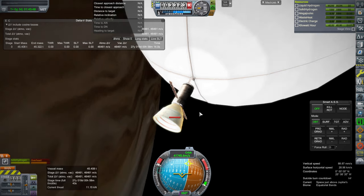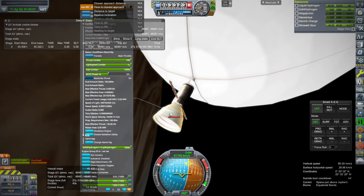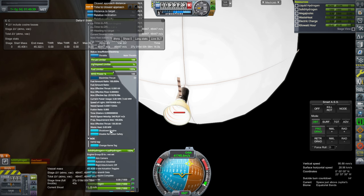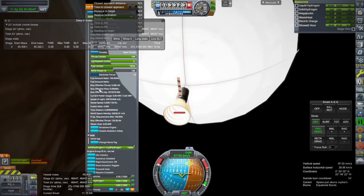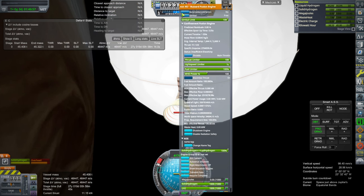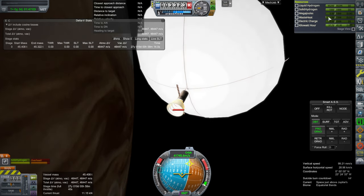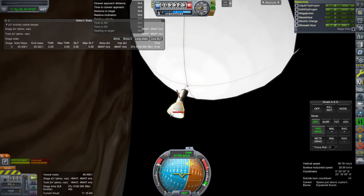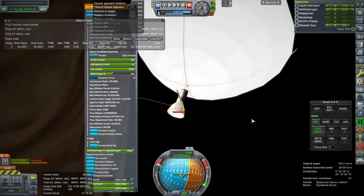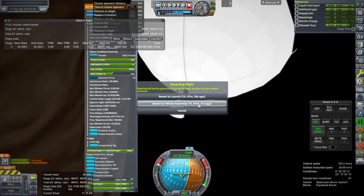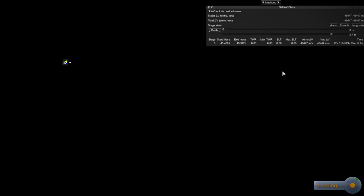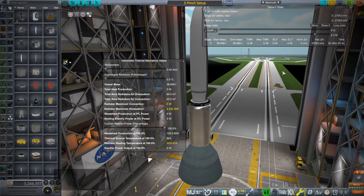All our megajoules went away — we need a different reactor. Maximize thrust is interesting. There are conflicting thrust readouts here, and insufficient electricity is the issue — it's taken all our electric charge and megajoules. So we need some additional reactor; let's revert flight and slap one on. The scoop sure seemed to work and it gave us liquid hydrogen, which I wasn't expecting.